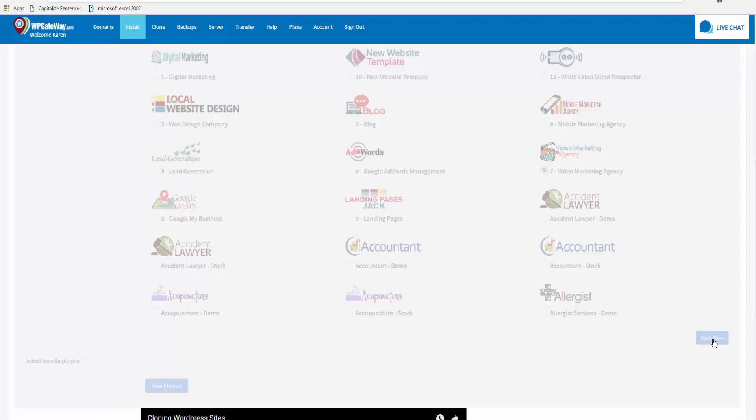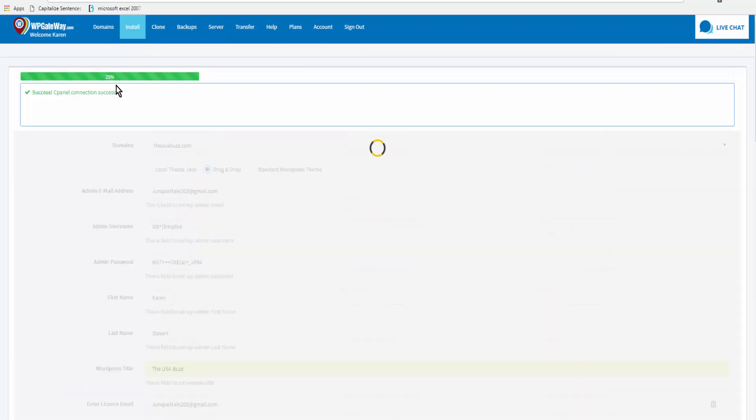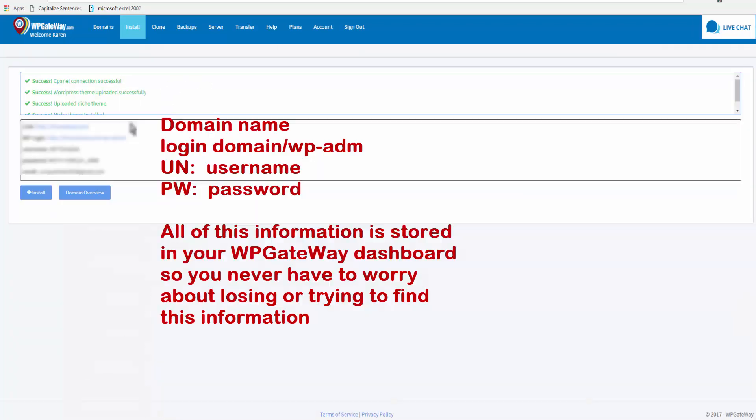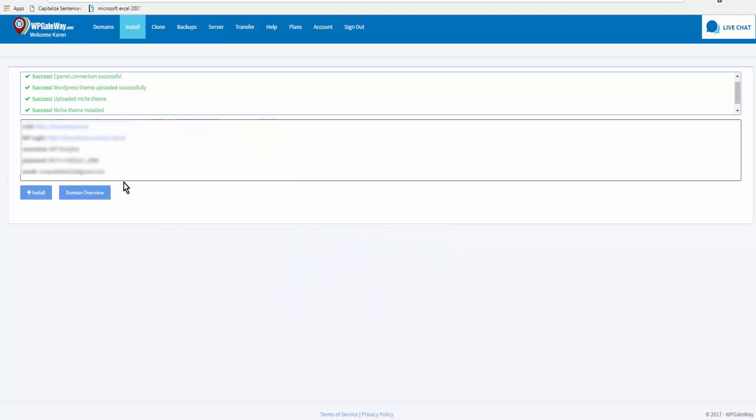So there are some 280 plus niche themes in here. So if you can't sleep one night come on over here and go through them. We'll click on install theme. If you look up the top here you can see the progress. Okay, and here's all the installation details and you don't need to worry about saving this or doing anything else.